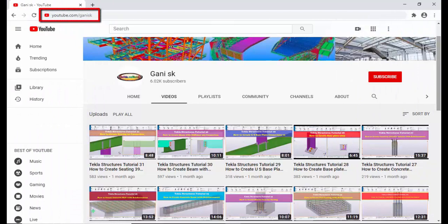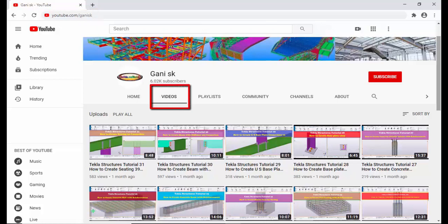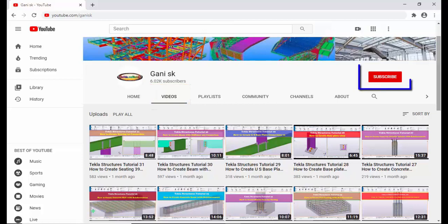YouTube.com/GaniSK — I will provide this link in the description below of this video. Please go through it and come here under Videos, you can find so many Tekla Structures related videos. I hope these videos might be helpful to you. At the top right corner, please click on the Subscribe button. If you subscribe, you will get notifications or updates when uploading new videos. So please click on Subscribe.